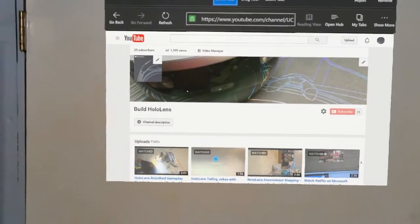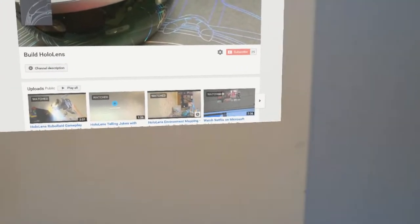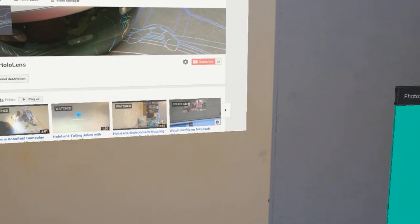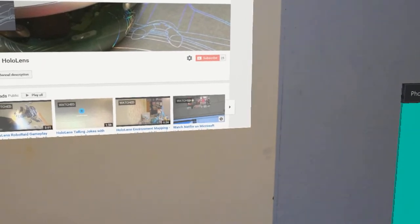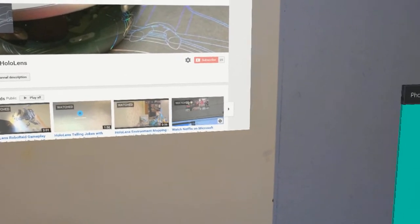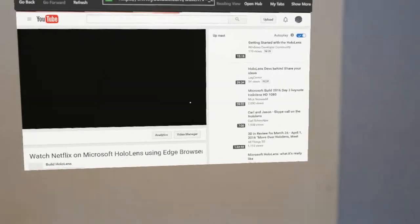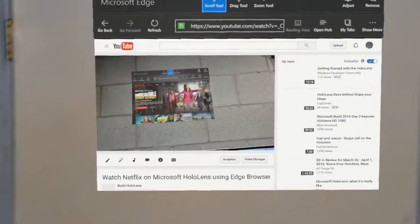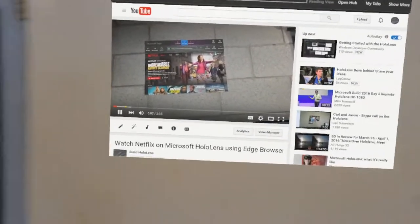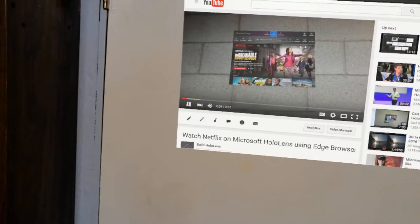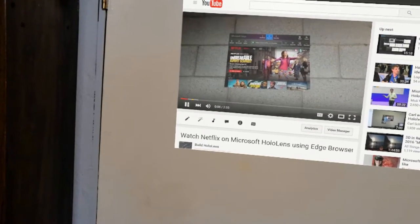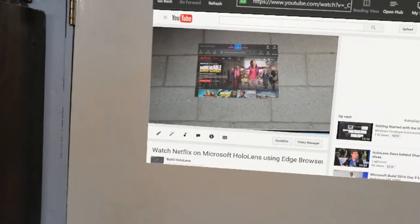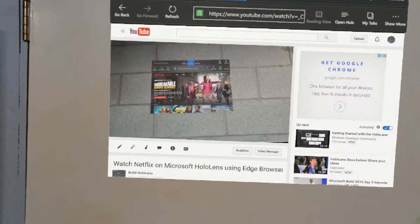We'll navigate to that channel and select the video. Go to the video, and we can play the video right on the HoloLens. This is Chris Peachman from buildhololens.com, what you're seeing in this video is my first-person view of what I'm seeing with my HoloLens device.